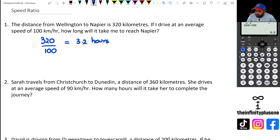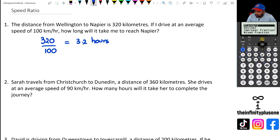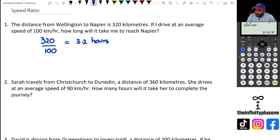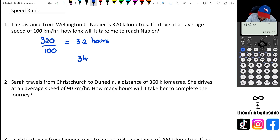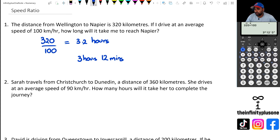If you have this particular button on your calculator — in these newer calculators there's a function called 'format'. You click on it and scroll down to 'sexagesimal'. What it does is change that number into a format showing hours and minutes, so instead of 3.2 hours you get 3 hours and 12 minutes.